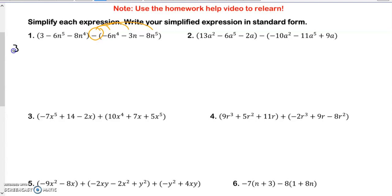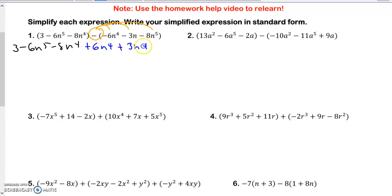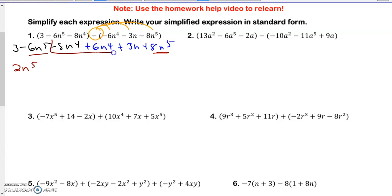So when I do that, I like to rewrite the first parenthesis down, and then I like to change the signs for the second one. So two negatives make a positive: 6n to the 4th, plus 3n, plus 8n to the 5th. Once I do that, it's going to be combining like terms and putting them in standard form. So I notice there are 5th-degree terms, so I put those together and get 2n to the 5th — 8 minus 6 is 2. Then I put the 4th-degree terms together and get 2n to the 4th. And finally, I put down my 3n and my plus 3.